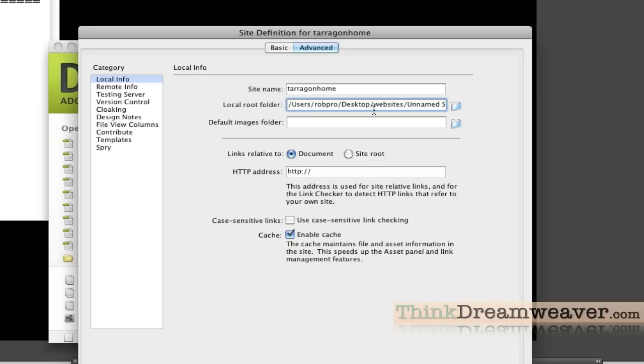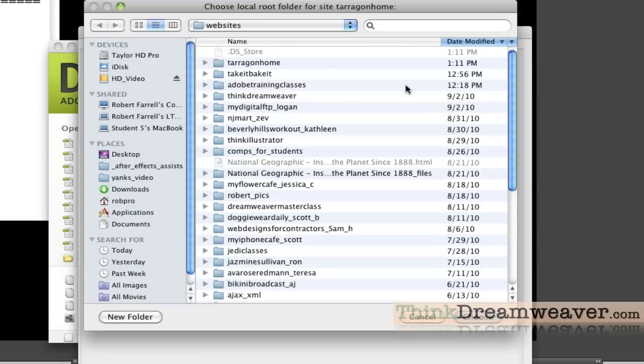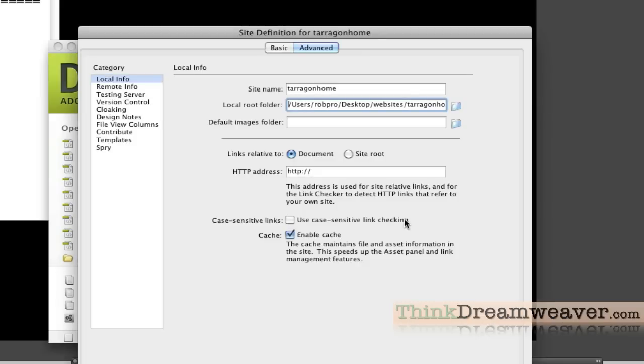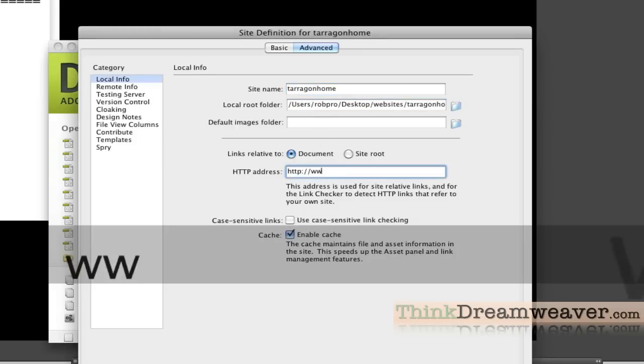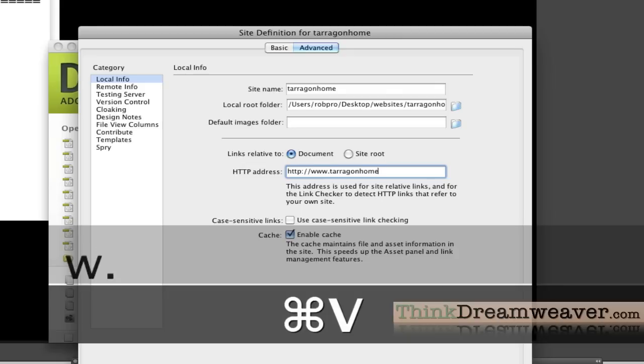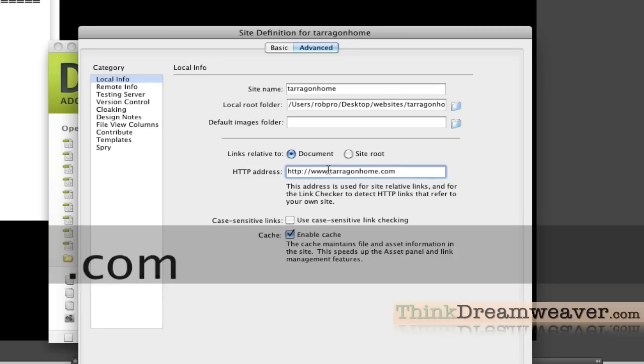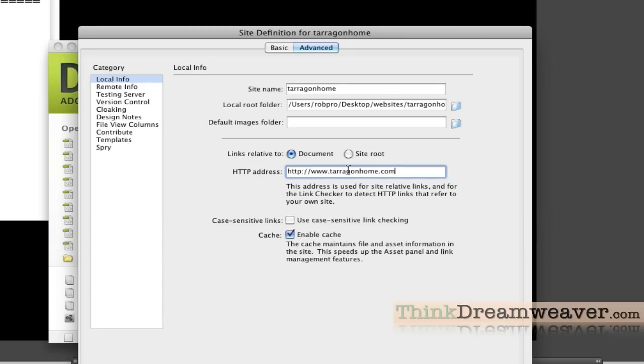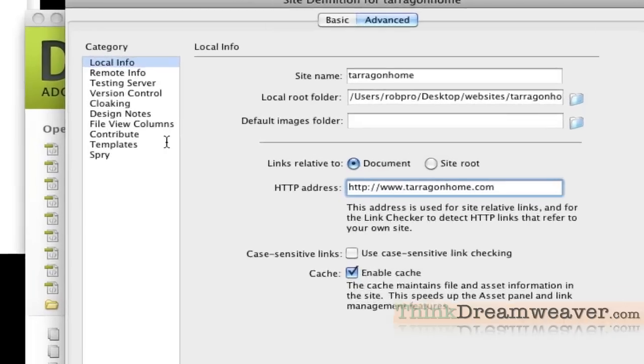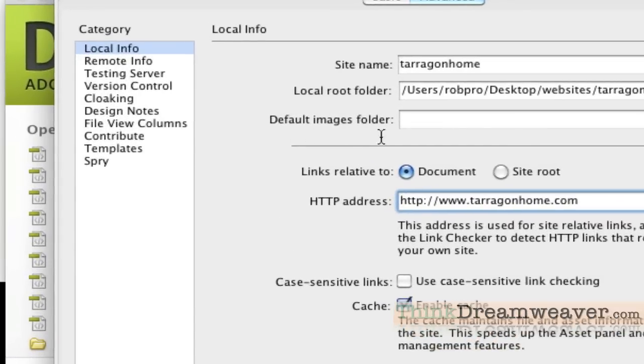I happen to put my sites in a folder called websites, which is on my desktop. I'm going to select the folder, go to websites, pick this as my root folder for that particular website, which is Terragon Home. So this is step one. This is a three-step process: local information. We don't have to pay attention to this images folder because it's not necessary.